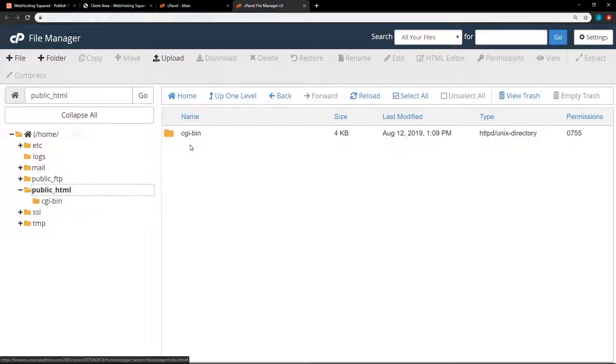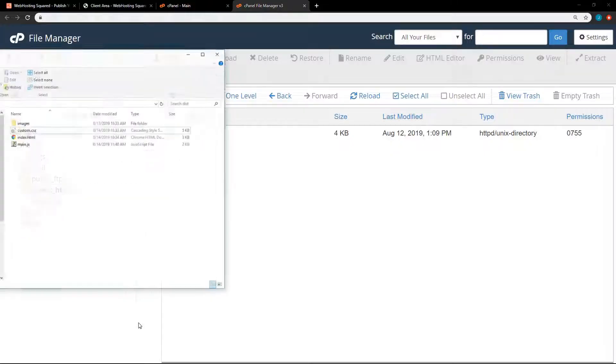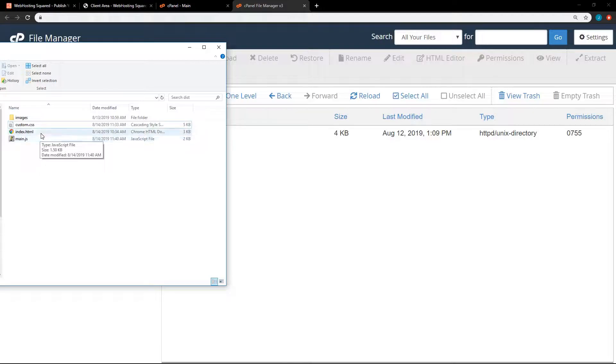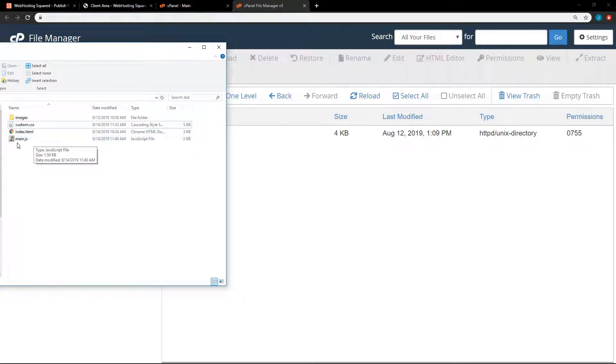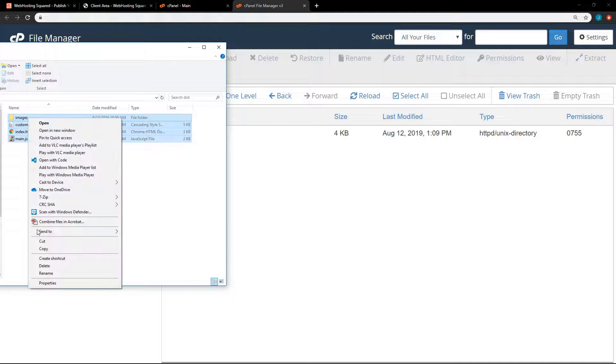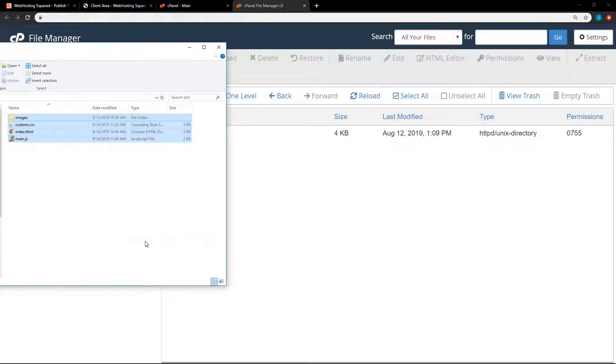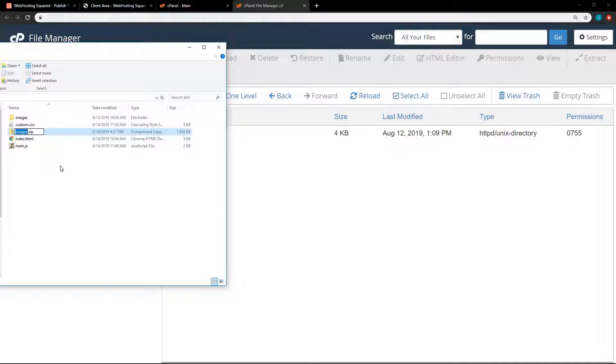So the first thing that we're going to want to do is to put our website into a zip file. That's just going to make it easier to upload. So I've got a demo site here. I've got an images directory, a CSS file, HTML, and a JavaScript file. So I'm just going to highlight all of these. Right-click and send to, compress zip folder. And then I will just name this demo website.